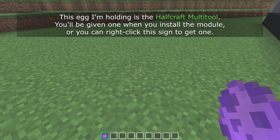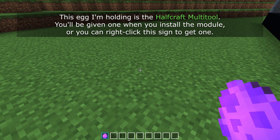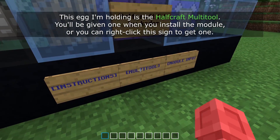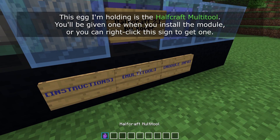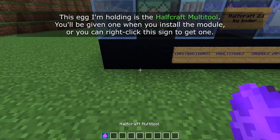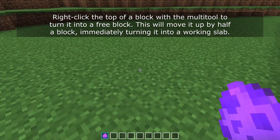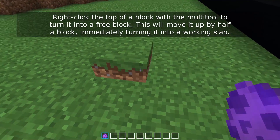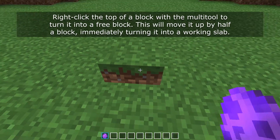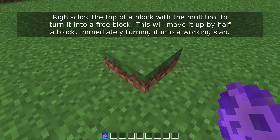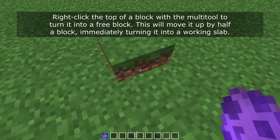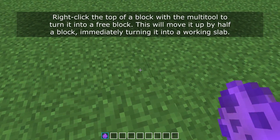This egg I'm holding is the Halfcraft multi-tool. You'll be given one when you install the module, or you can right click this sign to get one. Right click the top of a block with the multi-tool to turn it into a free block. This will move it up by half a block, immediately turning it into a working slab.